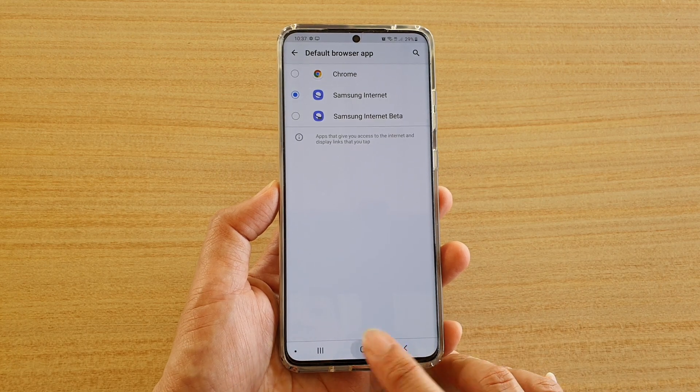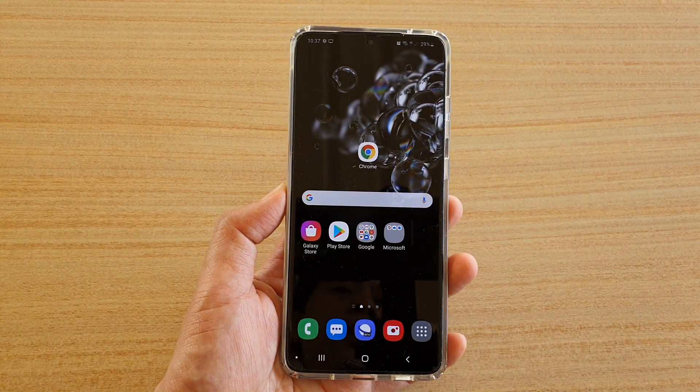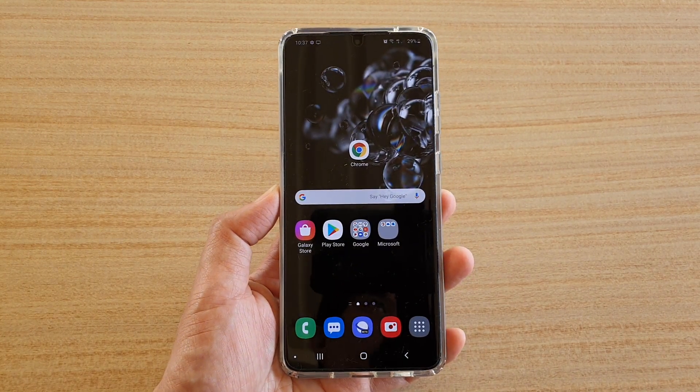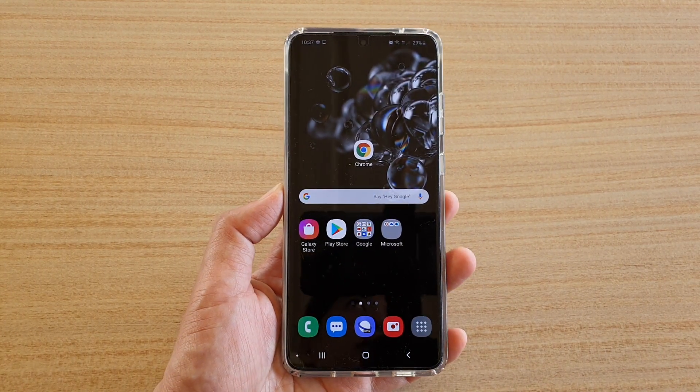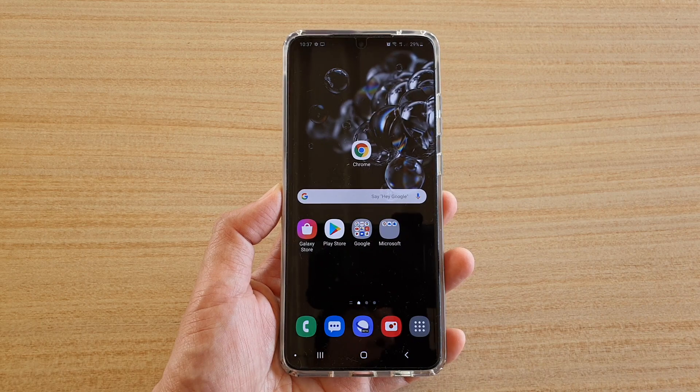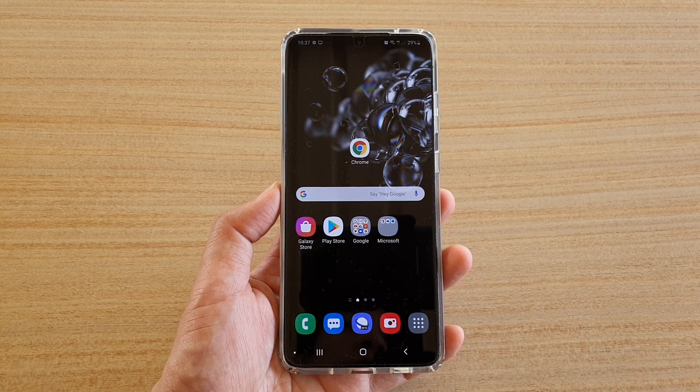Finally, you can tap on the home key to go back to your home screen. Thank you for watching this video — please subscribe to my channel for more videos.